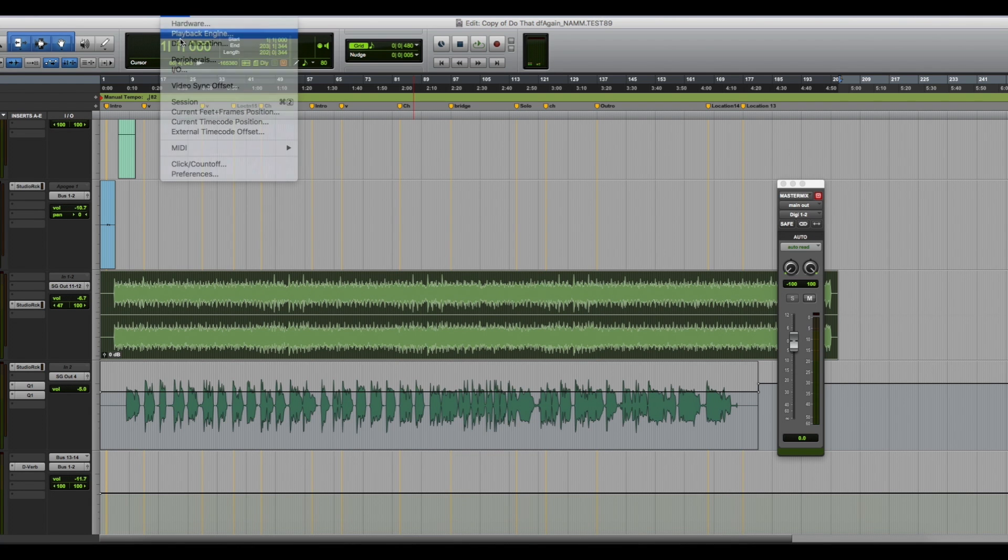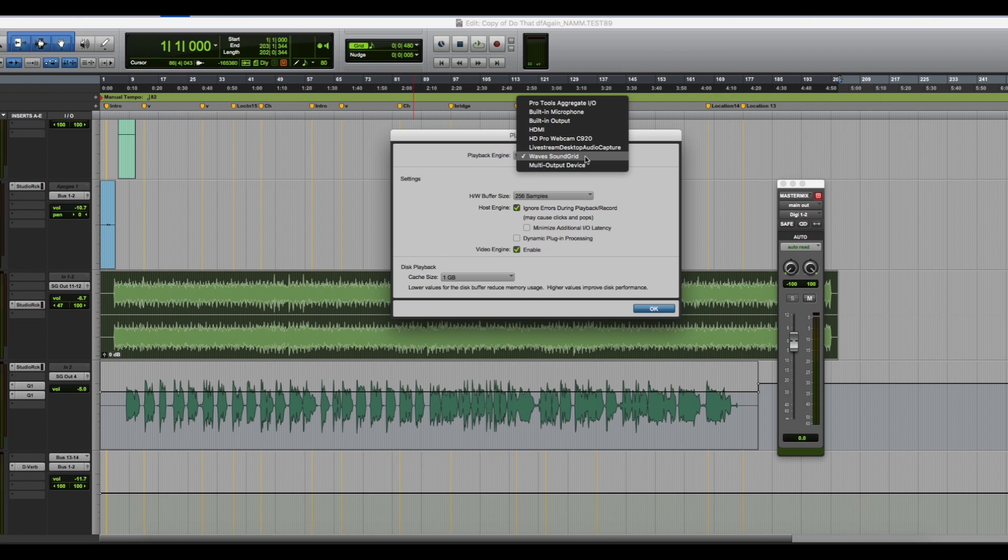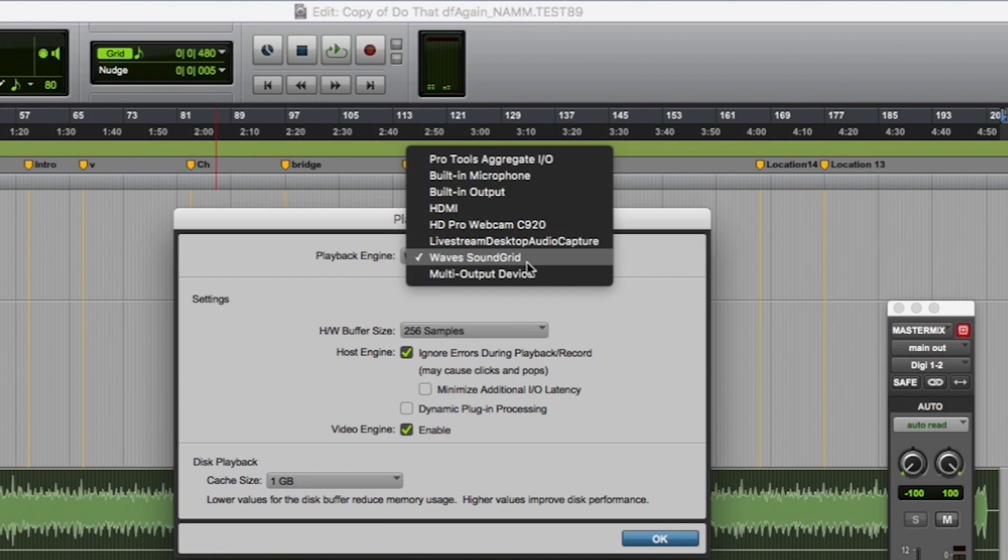Last thing on your to-do list is to launch your DAW. And in your preferences, select Wave Soundgrid as your playback device. Now you know how to register and connect your Soundgrid-compatible IO.